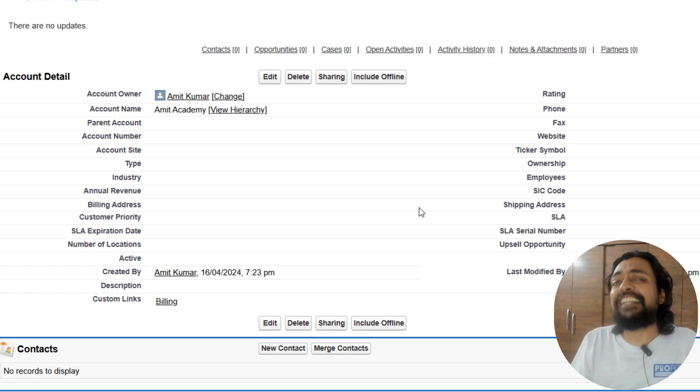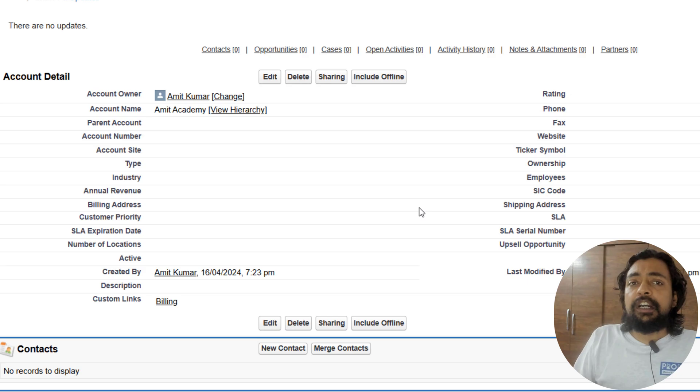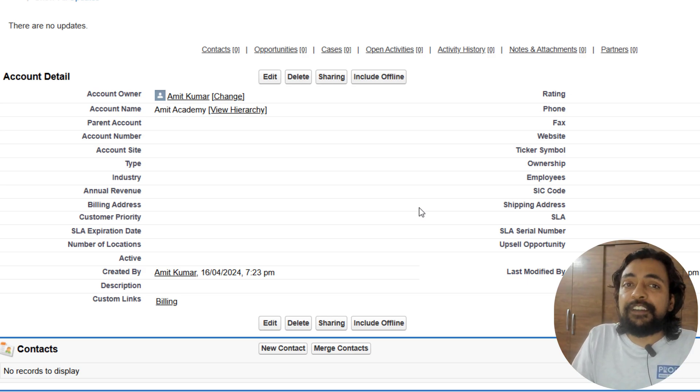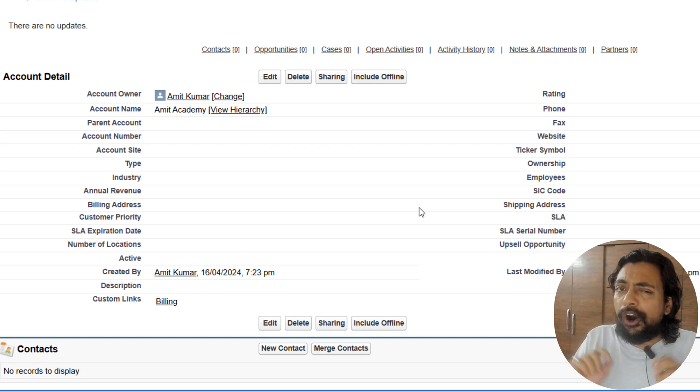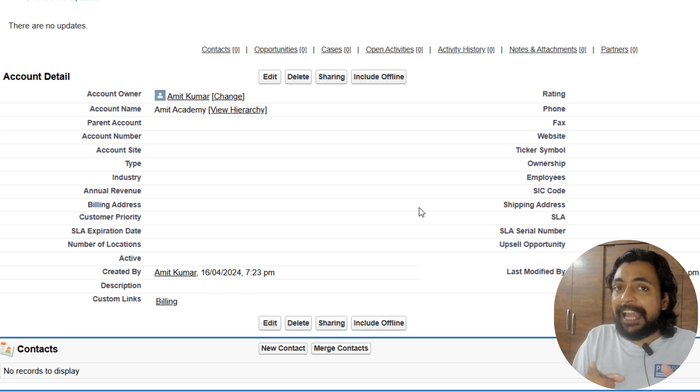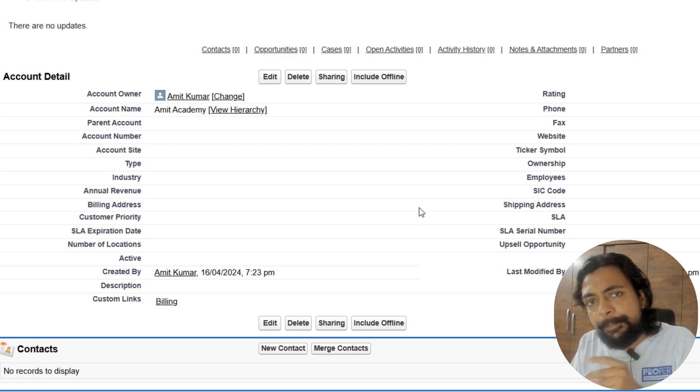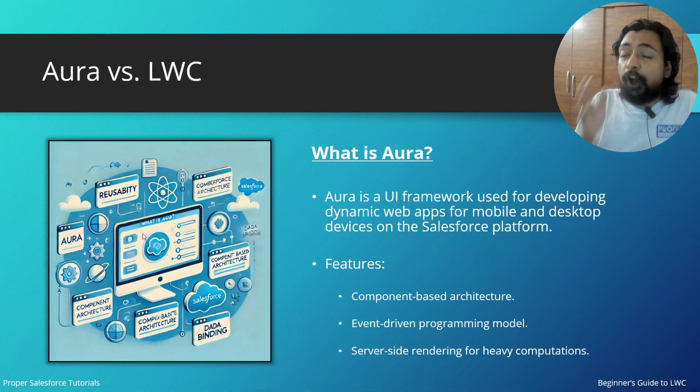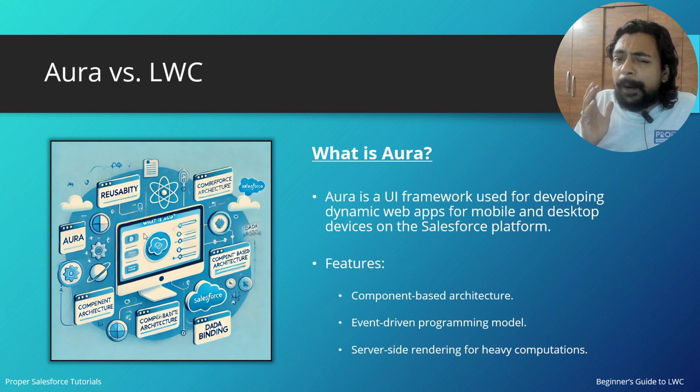That's the basic difference we achieve coming from Visualforce to the Lightning interface. But let's talk about Aura more, so let's quickly move to the slide.